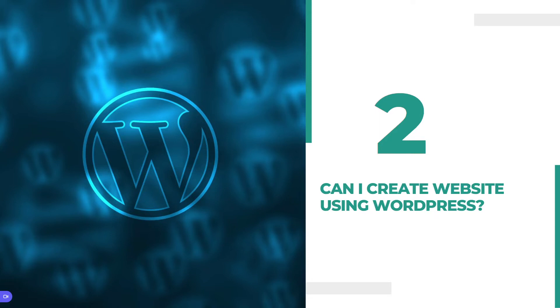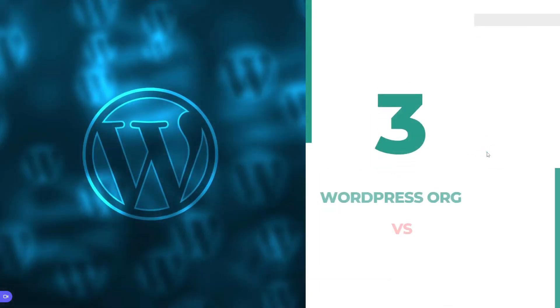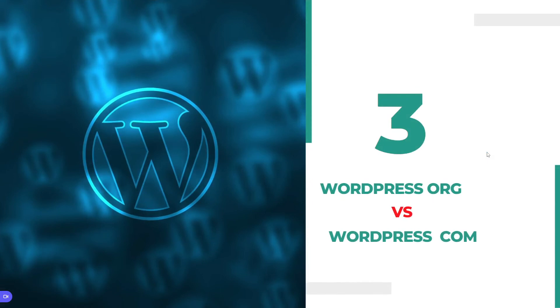My third topic is WordPress.org versus WordPress.com. If your client tells you to please build a website using WordPress, you should choose WordPress.org. So what is the difference between WordPress.org and WordPress.com?